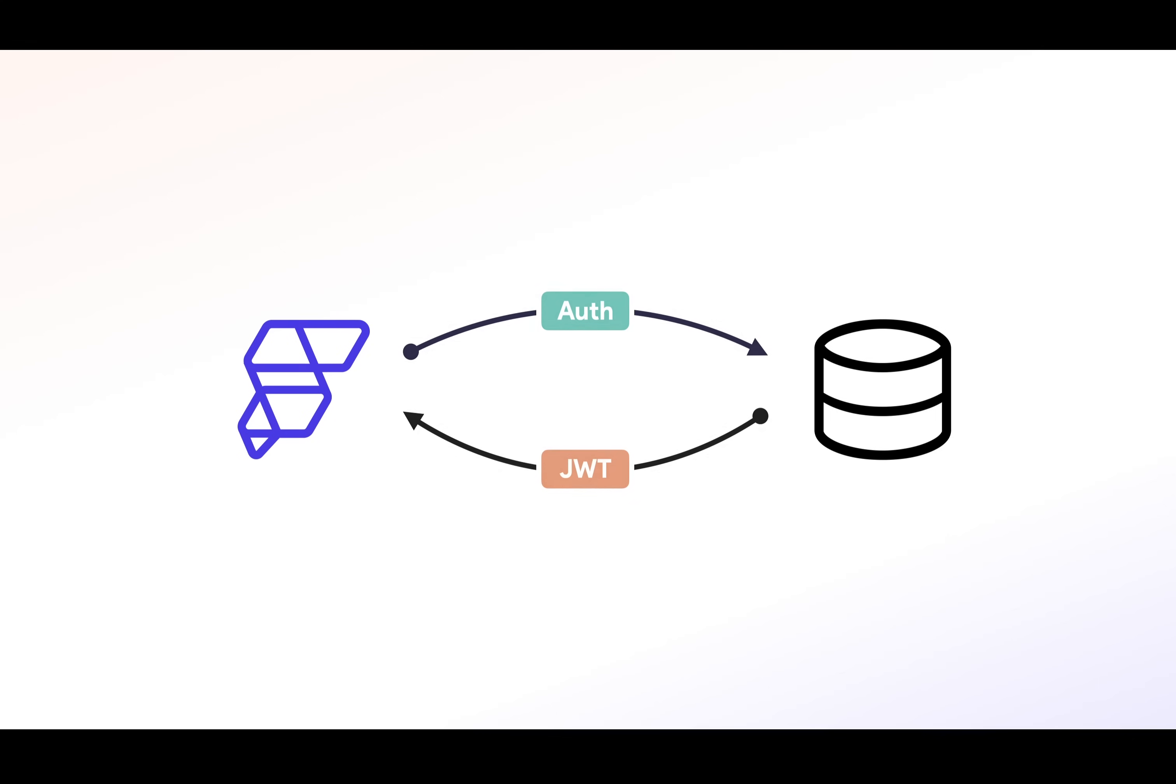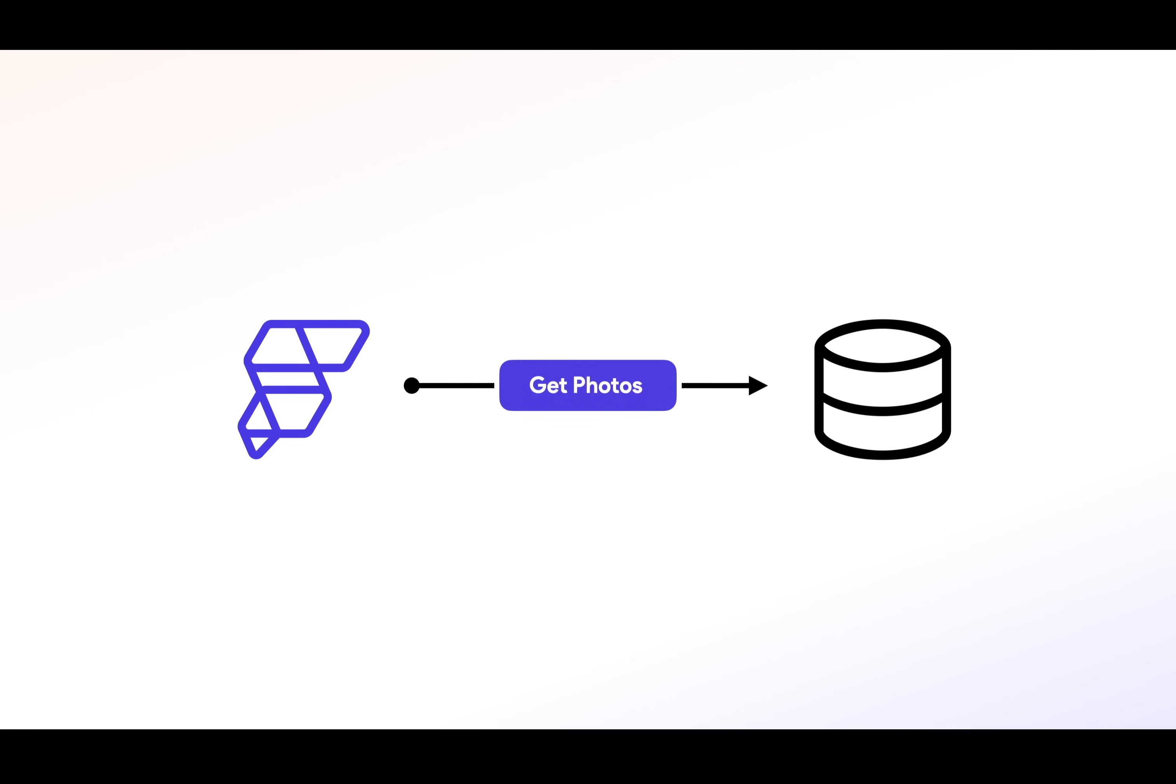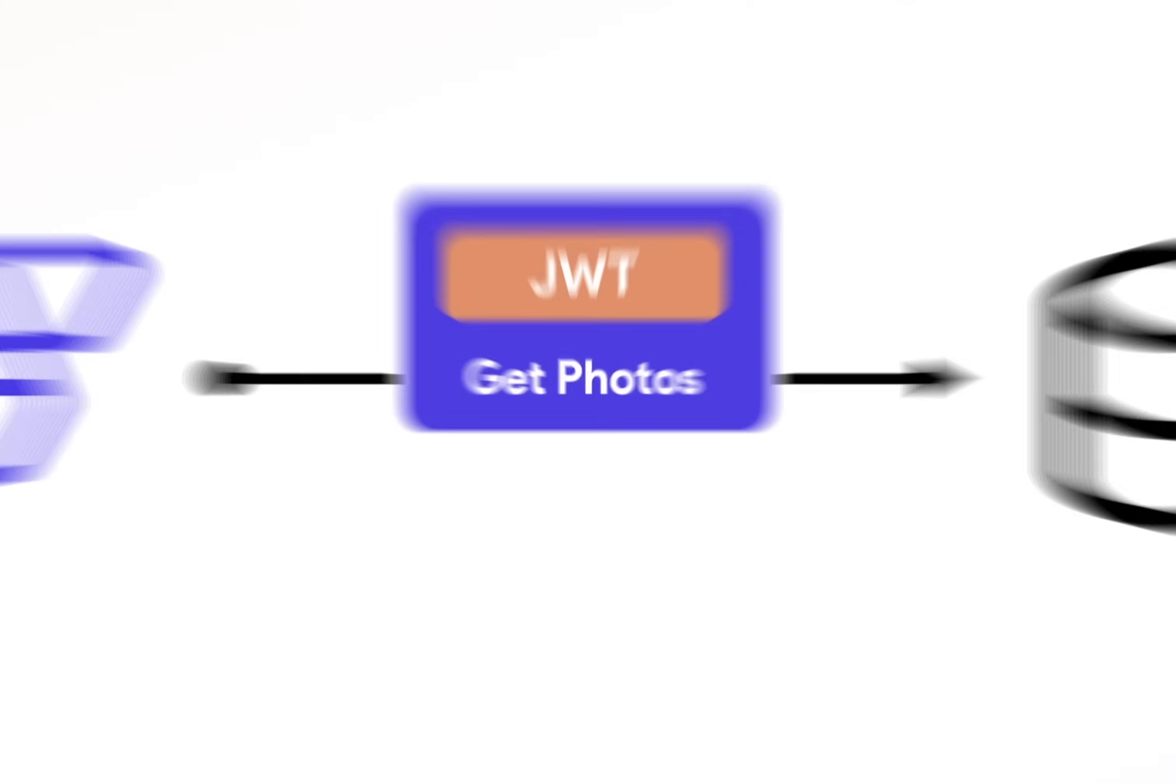After that, any other requests to your back end, like getting photos, will only work if you also send along that token. Flutter Flow also allows you to set a time for how long this token will be valid, and a refresh token so that users can securely stay logged in. Okay, let's set this up.